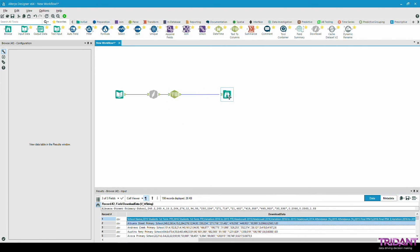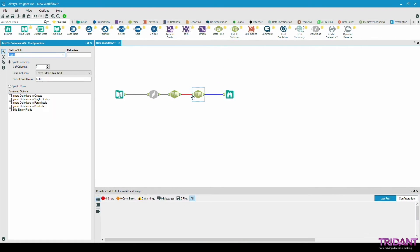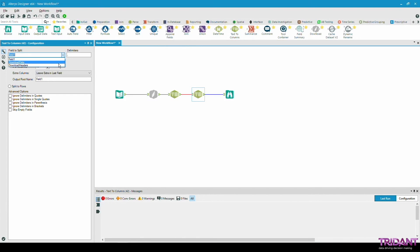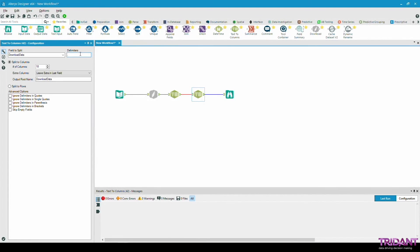We need to add one more text to column tool here, this time splitting to columns. We have 18 columns in this data set. Field to split will still remain download data and the delimiter will be a comma since it is a comma separated file. We also like to take the ignore delimiter in quotes option so that the commas in quotes will be ignored.